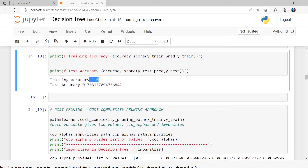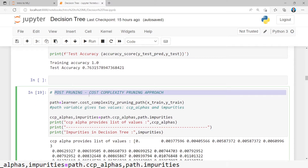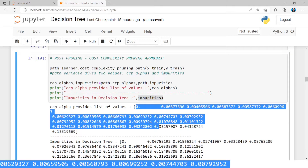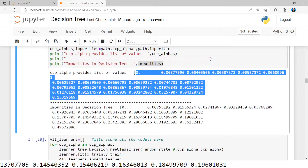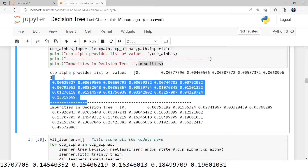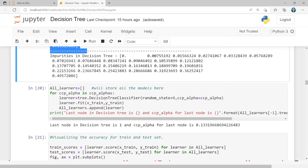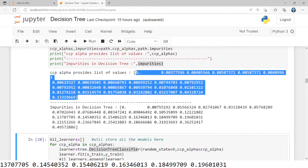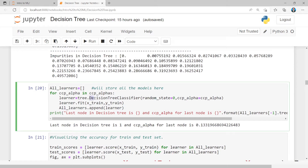To avoid overfitting, we can apply the pruning approach. Here I am using post-pruning — the cost complexity pruning approach. This is applied on the training samples, then it calculates the alpha values and impurities. We get a set of CCP alphas and a set of impurity values. For all alpha values, we are going to construct different decision tree classifiers. For example, if there are 20 alpha values, we construct 20 decision trees and select the best one.